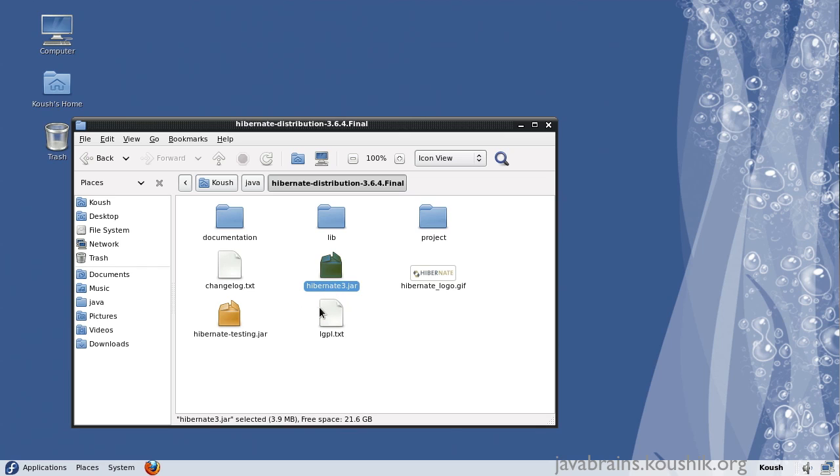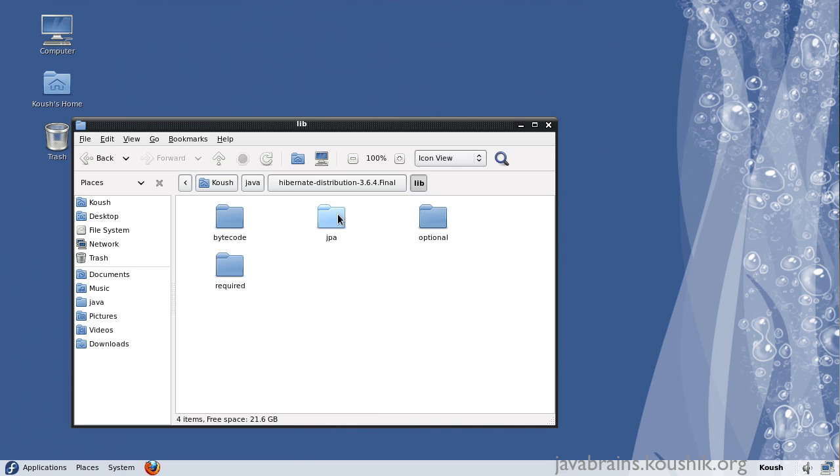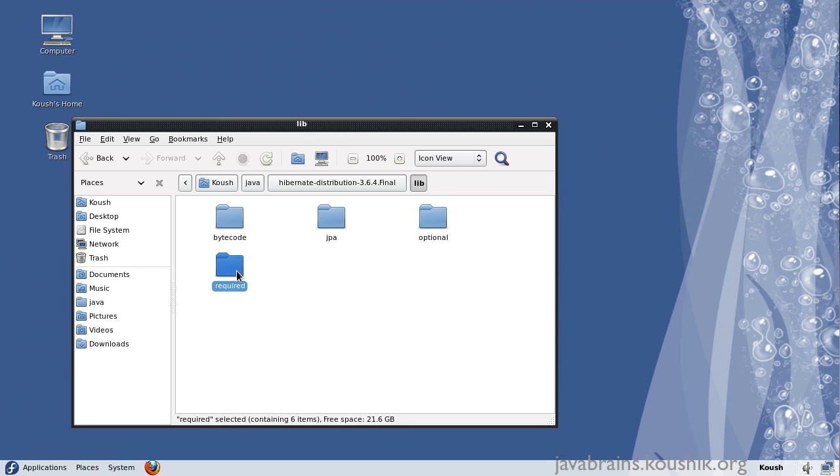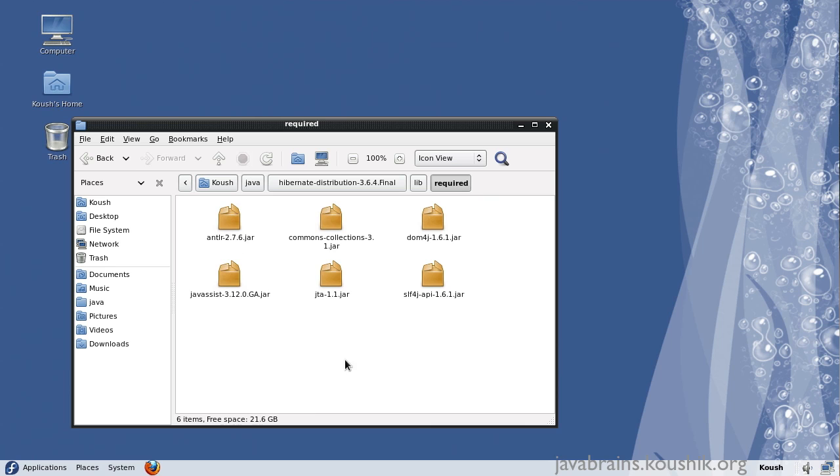And along with this Hibernate3.jar, there's also this lib folder. The lib folder contains the jars that Hibernate requires. So since we're using Hibernate, we also have to include the dependencies of Hibernate. So the jars that we need essentially are the ones in this required folder.